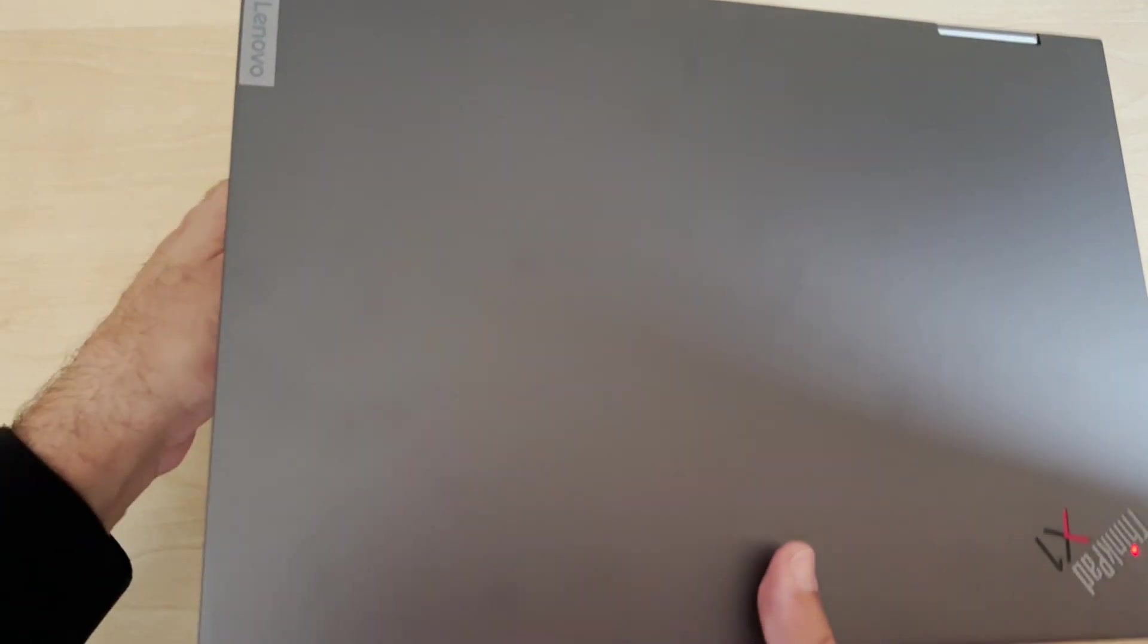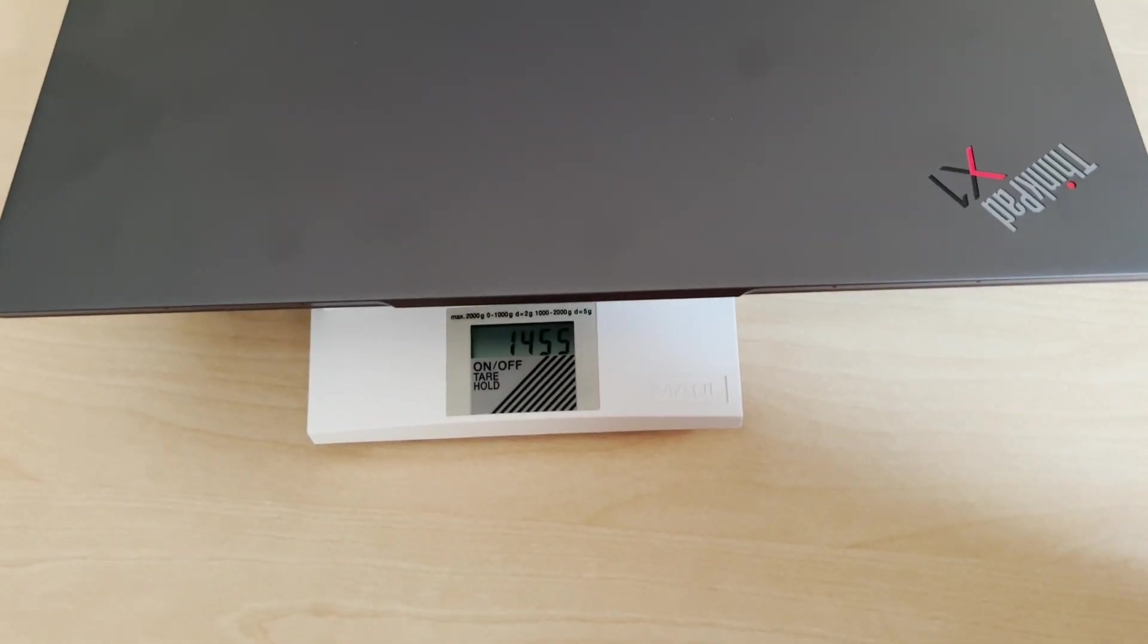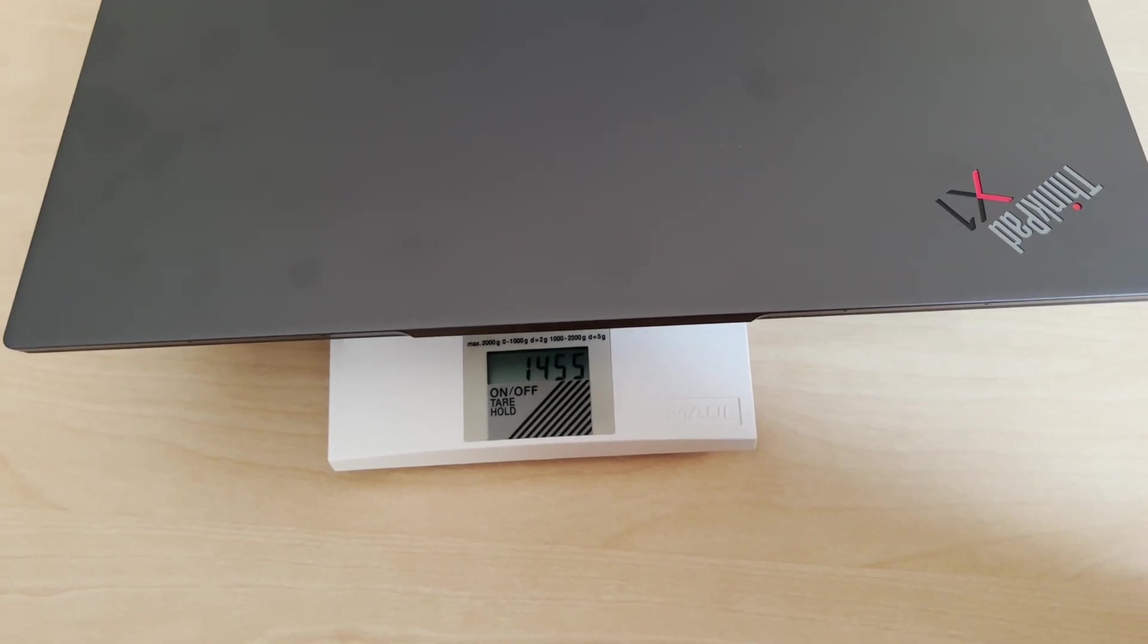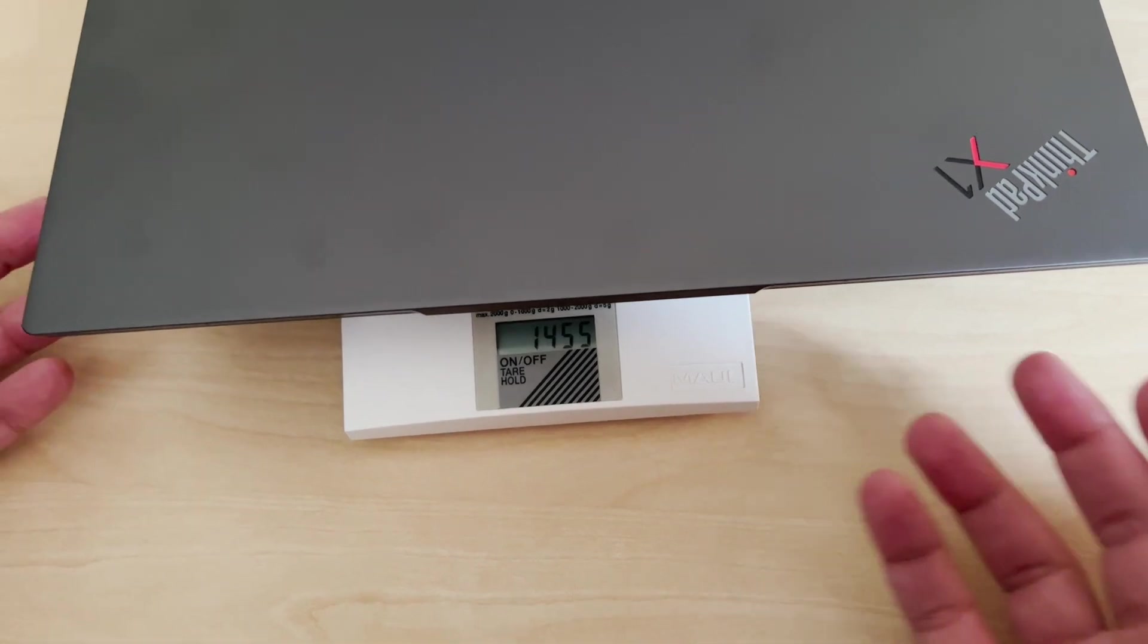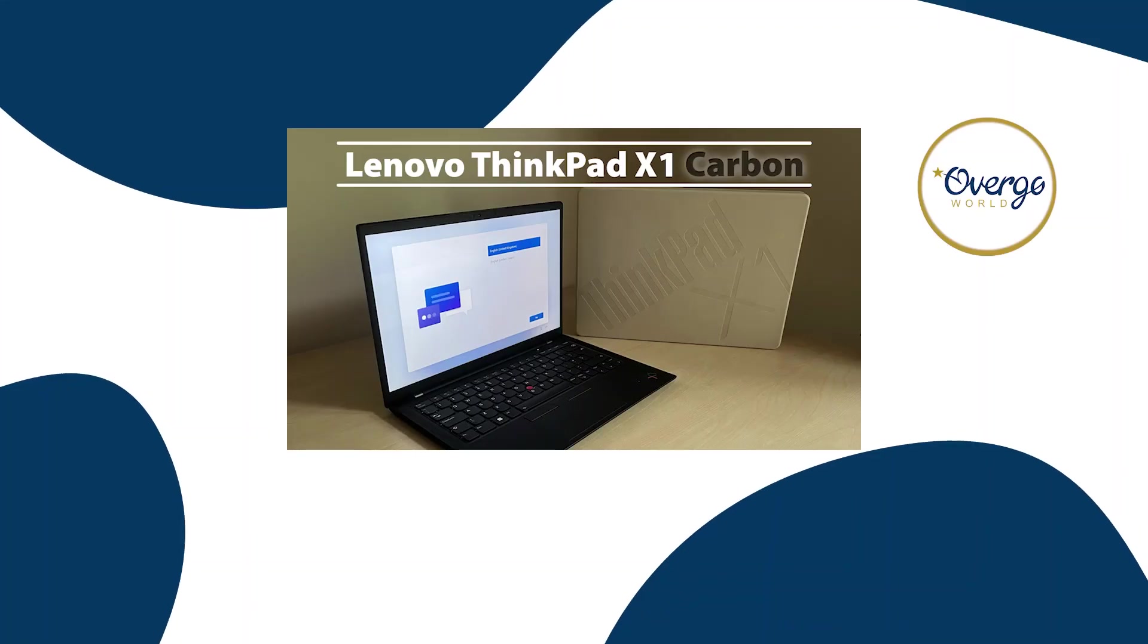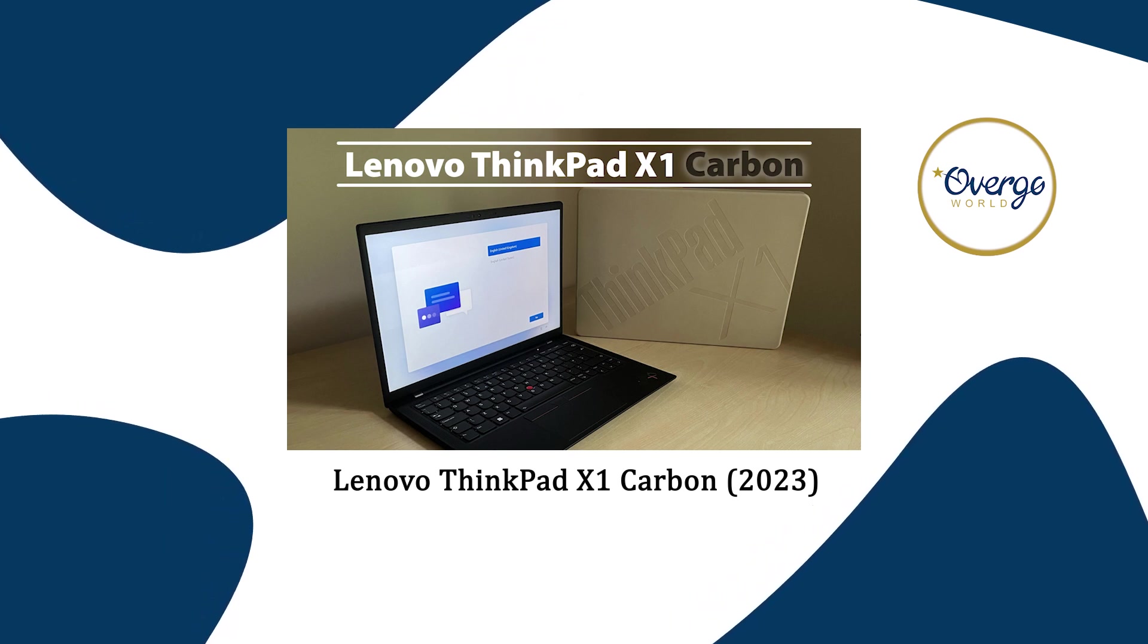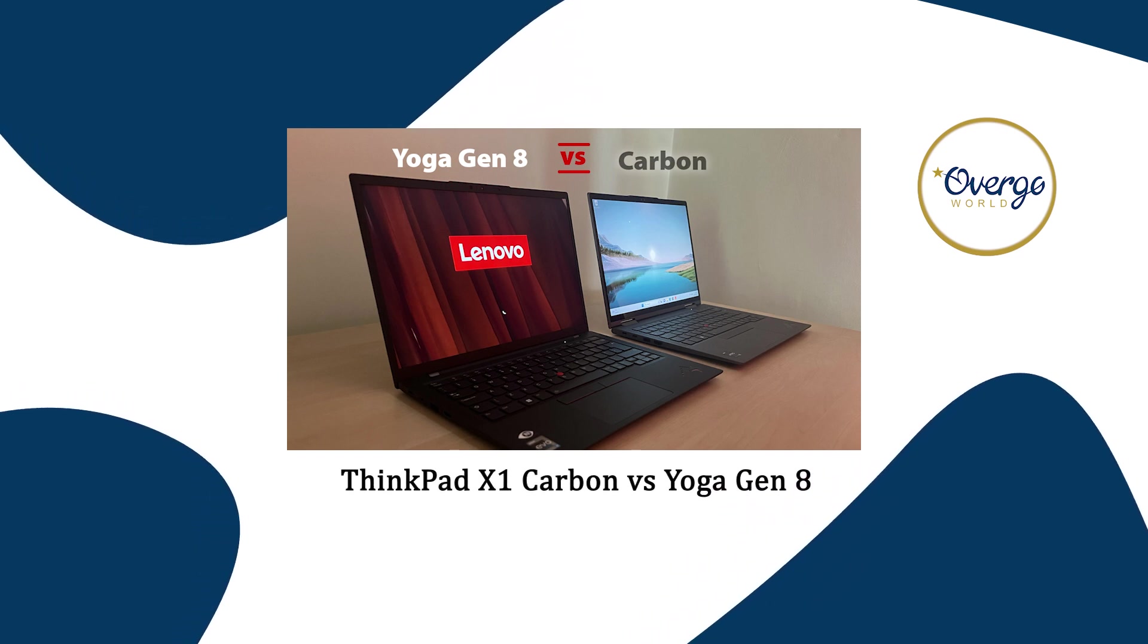Let's just put that on the scales and here we go. This is 1455, so that's 1.4 kilos. Still very lightweight for what it is. It's obviously a bit heavier than the X1 Carbon by about 200 grams or so, but still a very lightweight laptop.